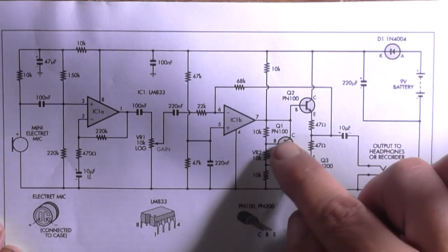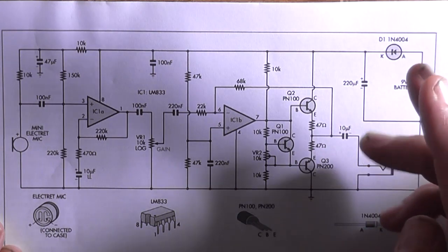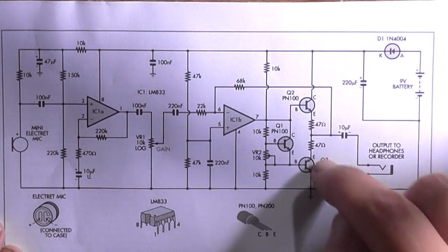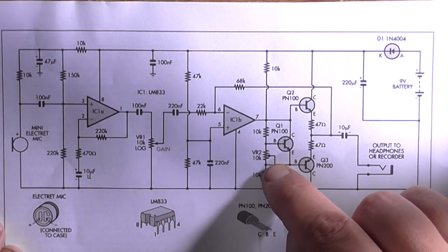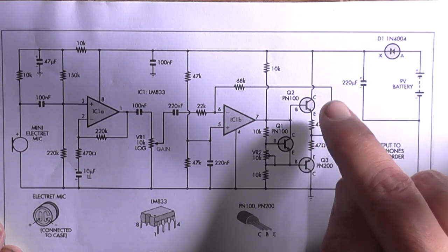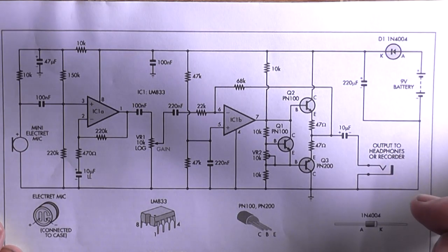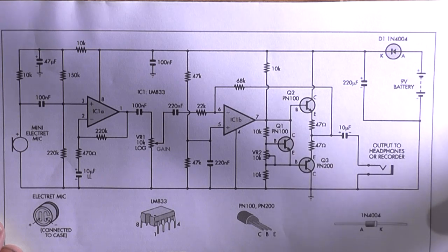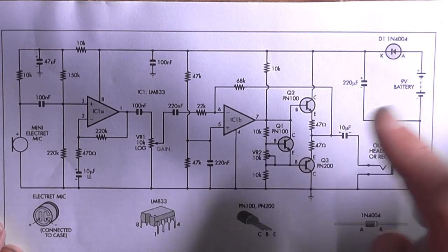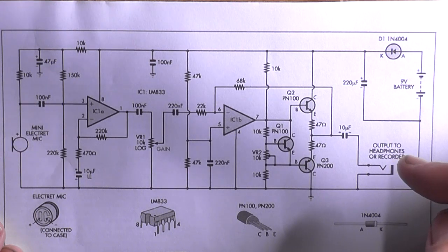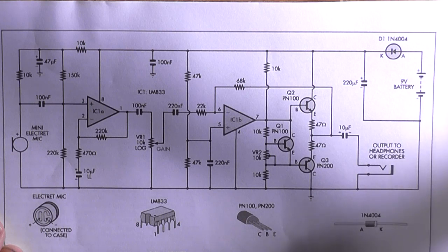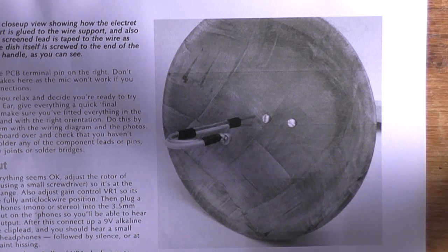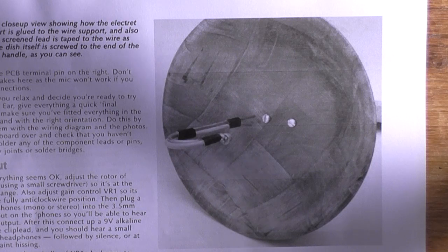And this transistor here is what's known as an amplified diode, but for all intents and purposes you might as well call it a VBE multiplier. It just provides the correct quiescent current to these two output transistors, which is set with this little trim pot here. Now these two transistors, PM100 and PM200, they don't provide any voltage going to the amplifier, they just provide current, enough current to drive the headphones directly or go into a tape recorder. That's basically in a nutshell how the circuit works.